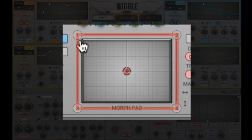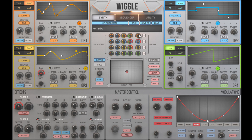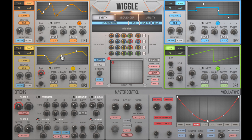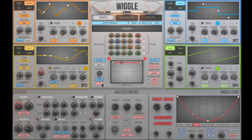Now let's look at the morph pad. You can save four snapshots of the sound and morph between them. I'm going to add some effects and then take the snapshots. That's the first snapshot, and I want to adjust the sound and take another one. Now let's try morphing between the snapshots. Turn on motion to let morphing occur automatically, and try different transition effects.